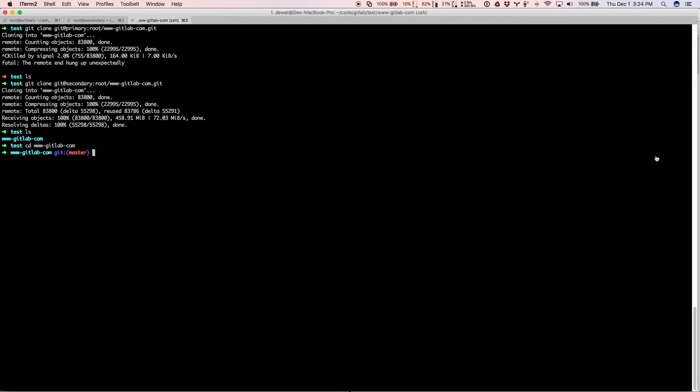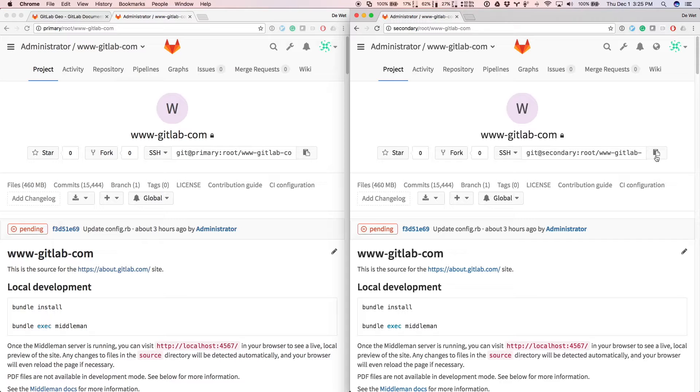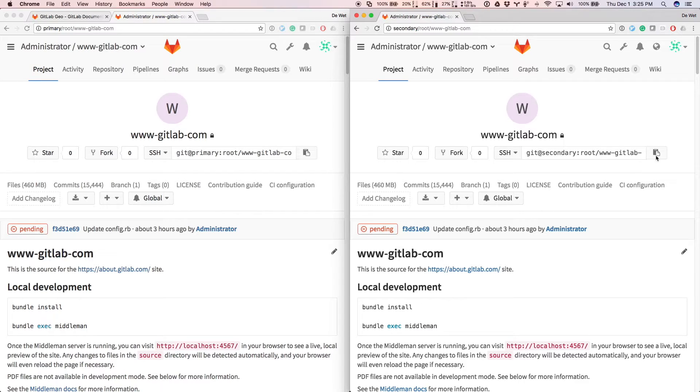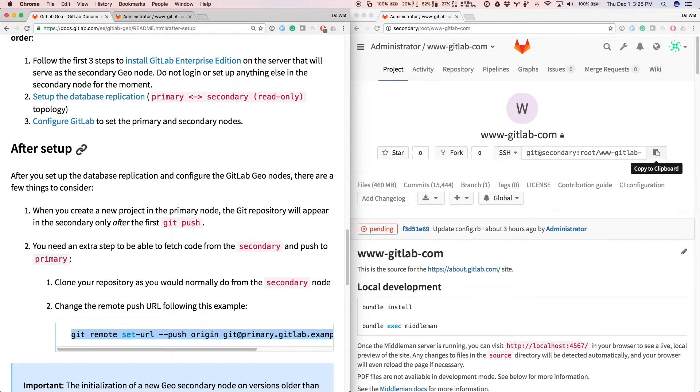Hours and hours saved right there. So let's see, how can we now push to it? Because if we try to push to it, it will not allow us. The secondary node is read-only.